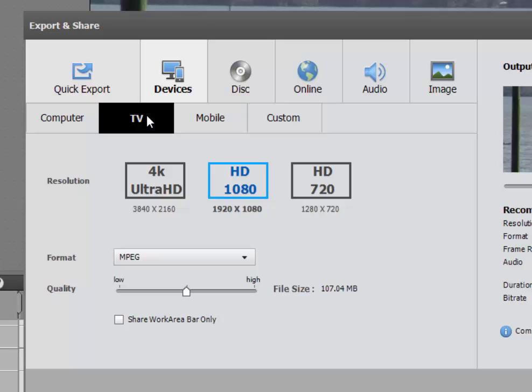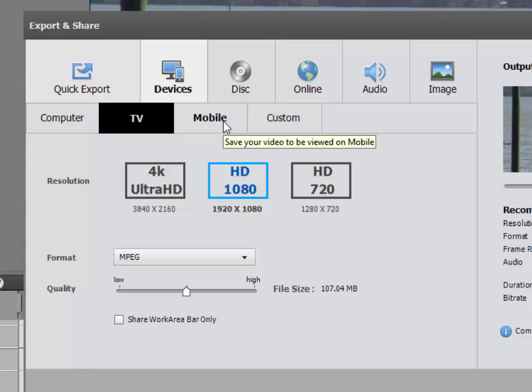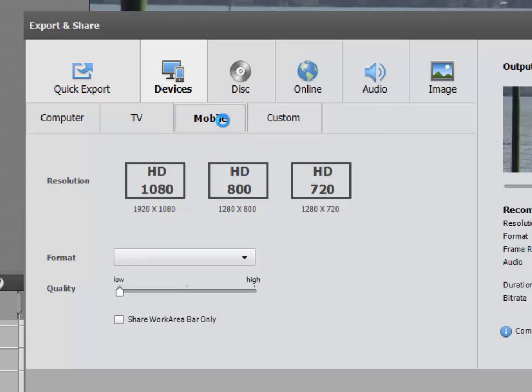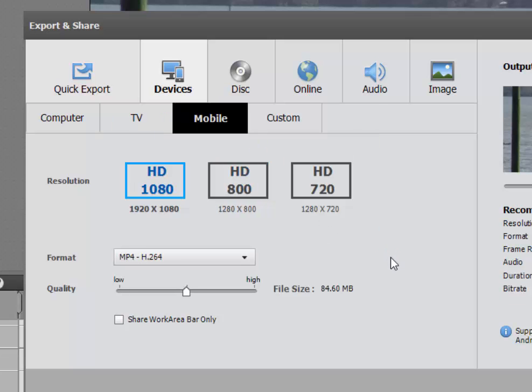Those tend to be smart TVs and you can see that you can output it as even a 4K high definition or a 1280x720. These are all for HD TVs or 4K TVs. There are options here for outputting to a mobile device, so if you're outputting to say an Android phone or tablet or an Apple phone or tablet.